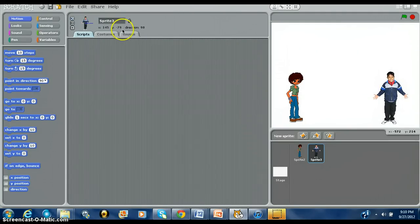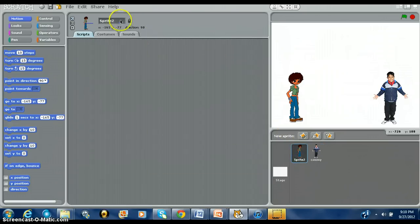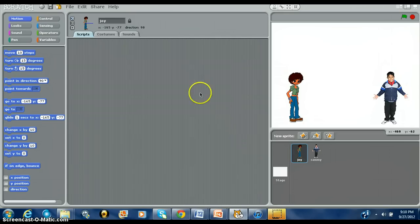Okay, let's give them some names. Let's call her Joy — that's a nice name. So you have Joy and Sami, okay.